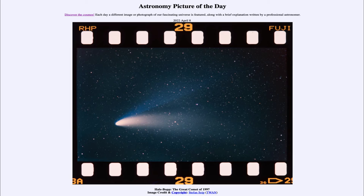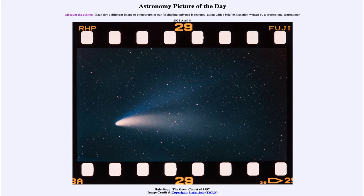This is originally a 35 millimeter color slide that was taken of it, and involved a 10 minute long exposure taken of the comet when it passed very close to perihelion. Perihelion is when an object passes closest to the sun.